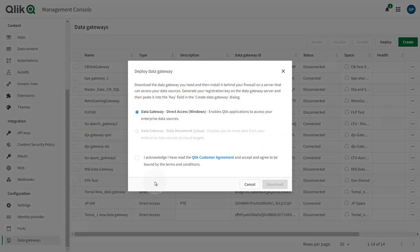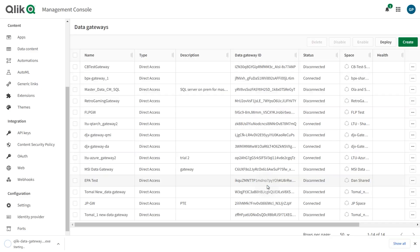In the dialog, select Data Gateway Direct Access and accept Qlik Customer Agreement, then click Download. The Data Gateway Direct Access setup file will be downloaded to your machine.